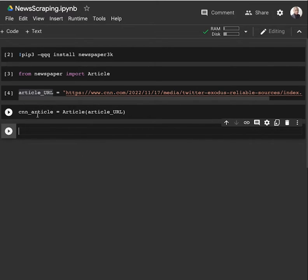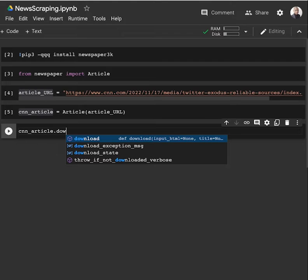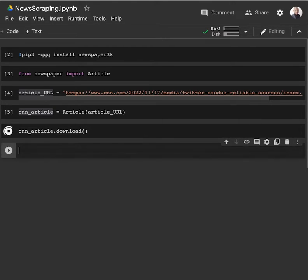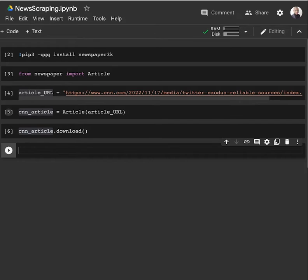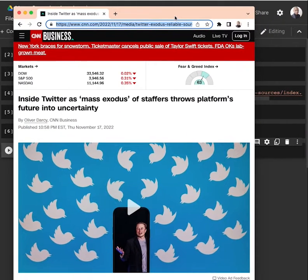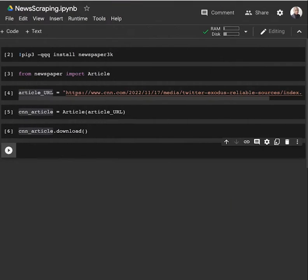Then we have this variable. Let's say CNN article - first of all, we download it. We have to download the article. After downloading the article, we can access all this information - the textual information, the information about the writer and the publication date.